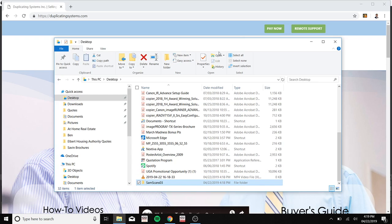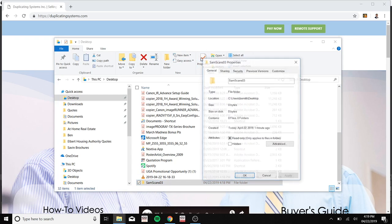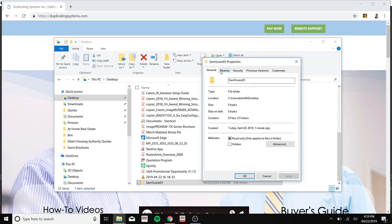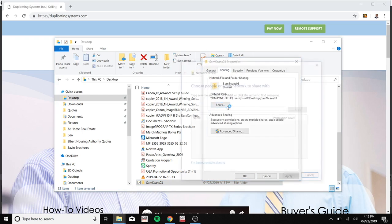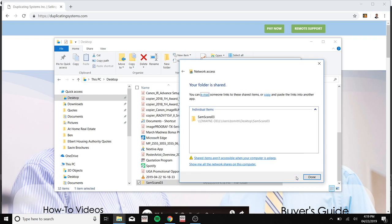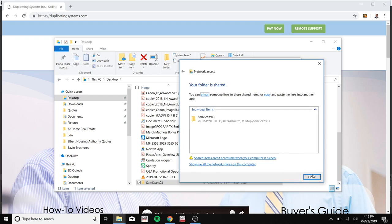Now click on properties. Click on sharing. Press share. Now please click share again. Done.